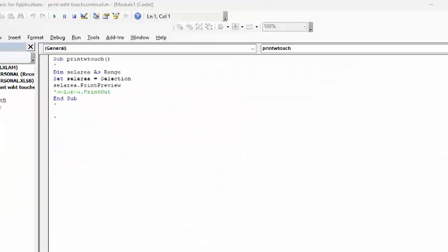So here's my code. It's print with touch. I have declared selected area as range, and I've set your selected area to whatever you selected. Then I'm going selected area print preview. And if you took off the comment, then it would just print it right out.